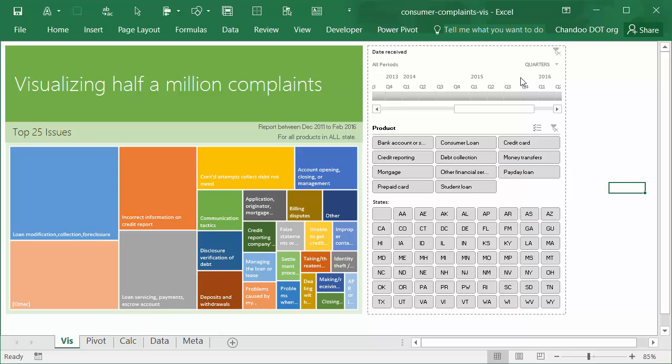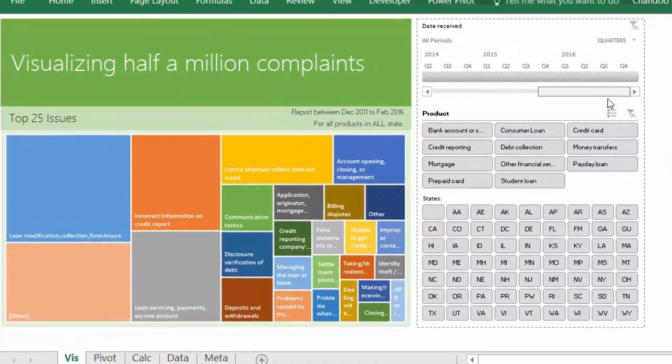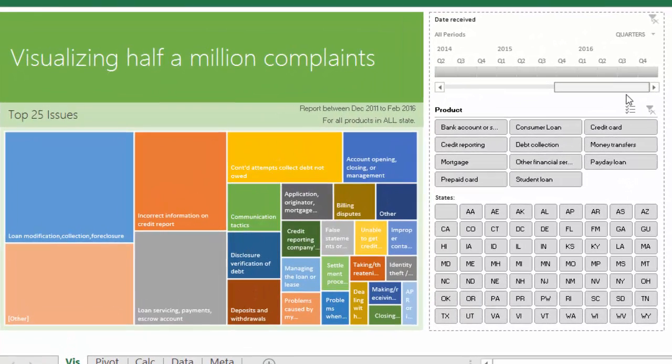This data is publicly available data on the data.gov website. This is a United States government website where they put a lot of public data for open data initiatives, so people can take the data, do their own analysis, and understand what's going on with various public institutions.